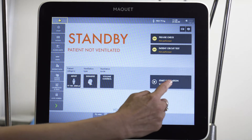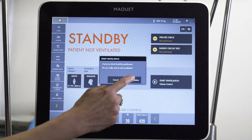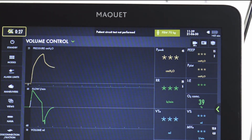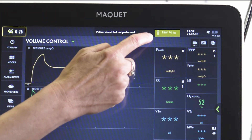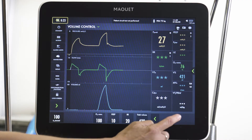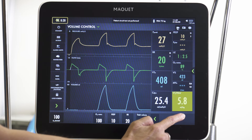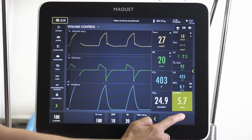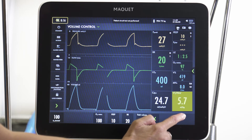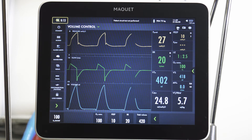Once we've entered these settings and we start ventilation, we can note in the upper right hand corner our predicted body weight, which then allows us to see in the lower right hand corner the dose and tidal volume that we're giving — which again should be about 6 milliliters per kilogram ideal body weight in order to use a lung protective strategy.